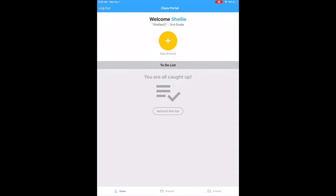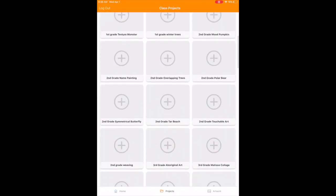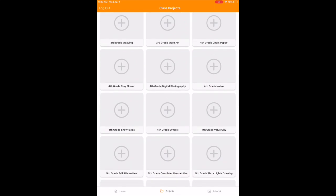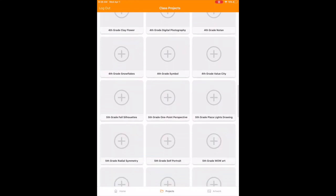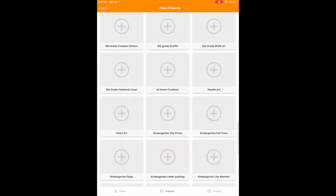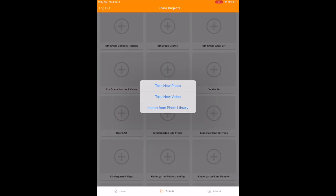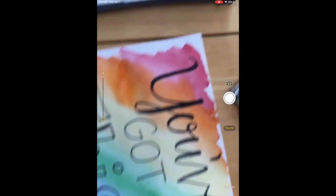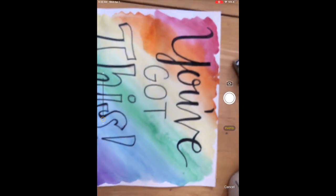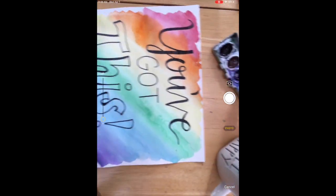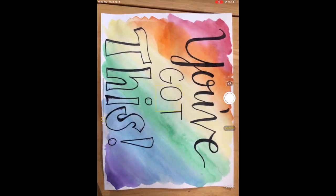To add art, it's very similar to the old app. You click the yellow plus sign and that will take you to the class project page. You're going to scroll down to find the project you want to add to. I clicked at-home creation, then you're going to allow the camera to be in use, and then you can take your picture of your artwork.